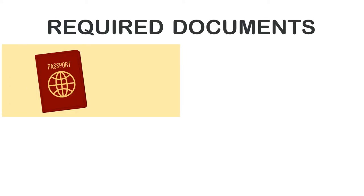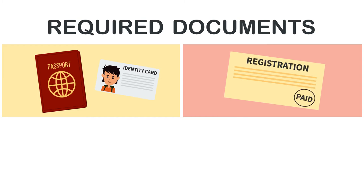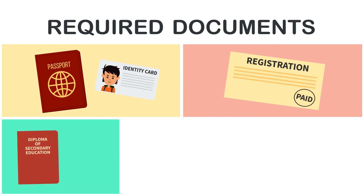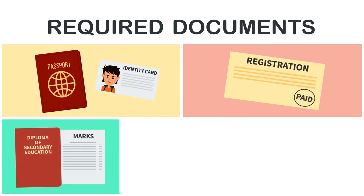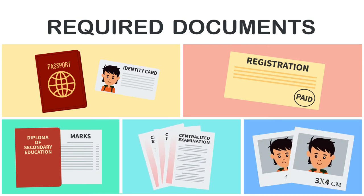The following documents should be submitted: a passport or ID card, a receipt for the registration fee paid, a certificate of secondary education with mark entries, a certificate of centralized examinations on two photos.